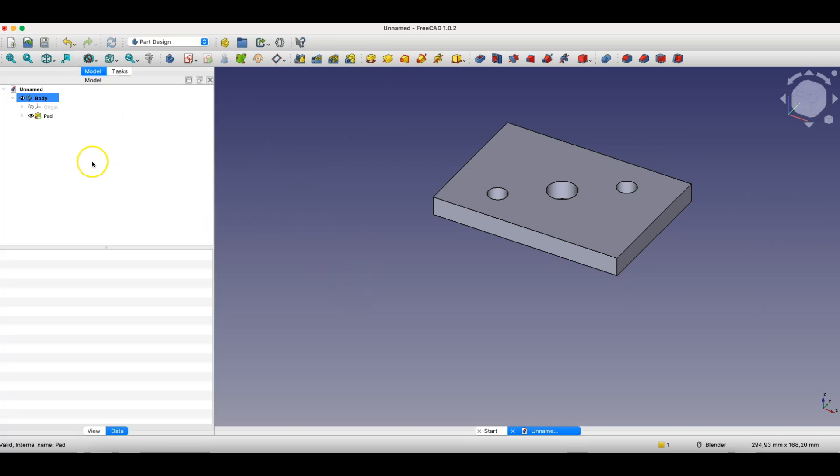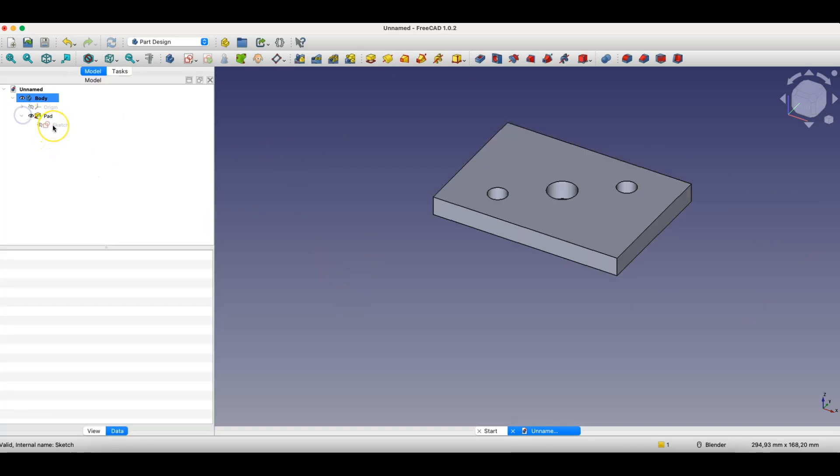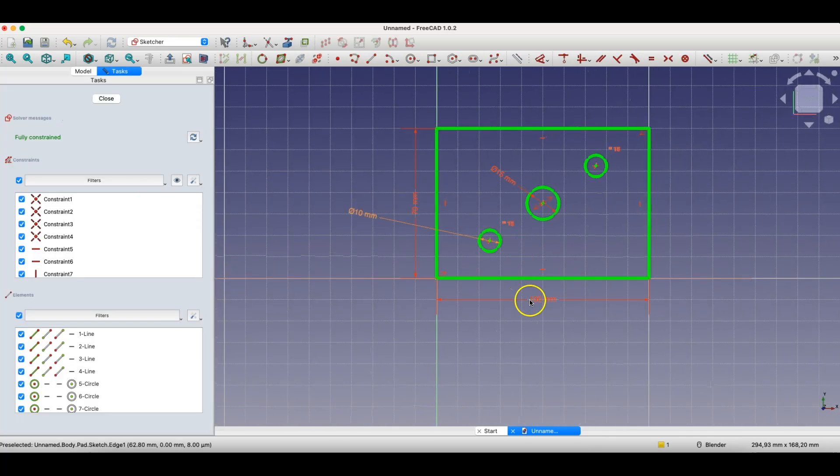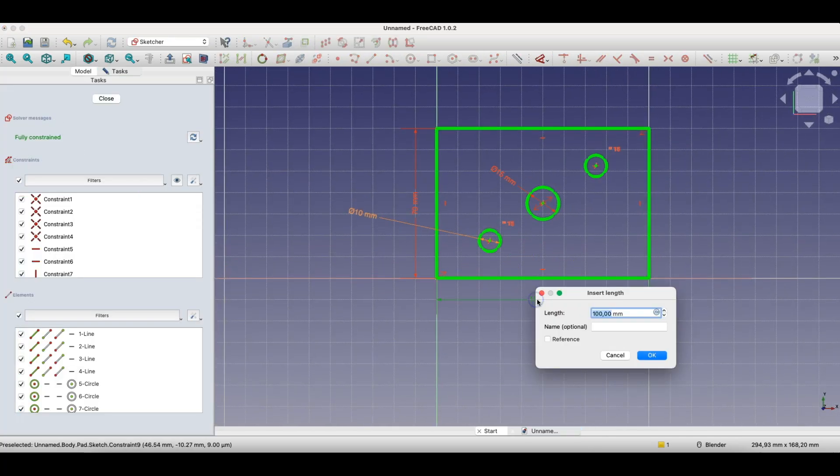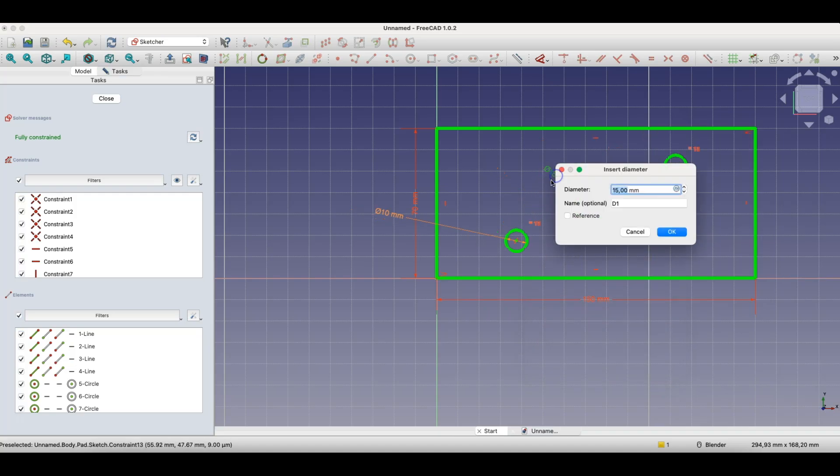Now I'll go to edit this sketch. Even after creating this solid, I can change the sketch dimensions, I can change the parameters. Now watch what happens when I change the diameter of this circle.